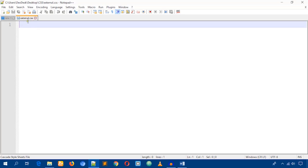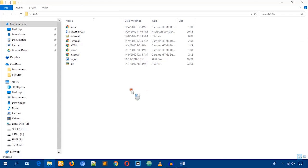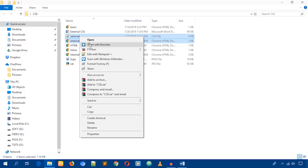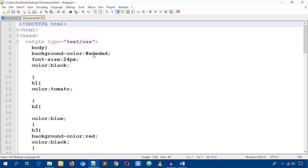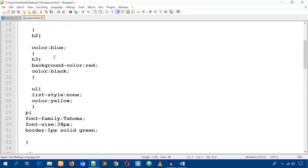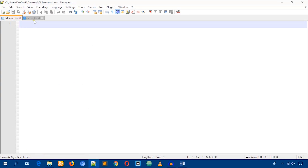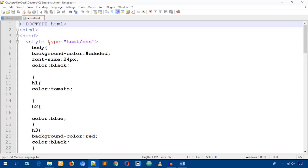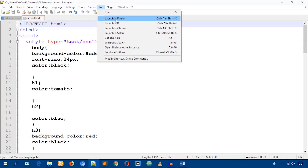It will now create an external CSS file. I'm going to open both the external HTML and CSS files. Here is the HTML file and here is the CSS file. My job is to link this CSS file to this HTML file and style it.